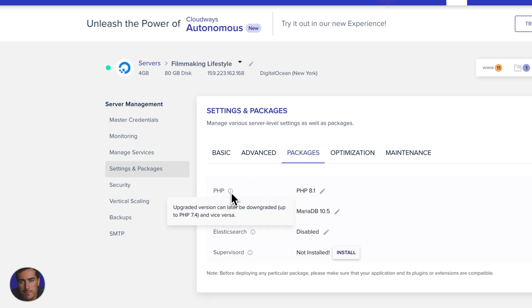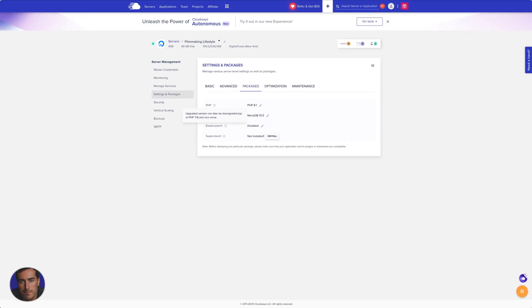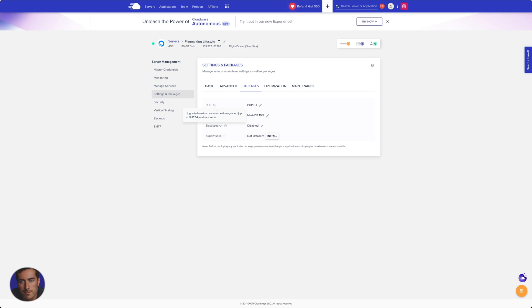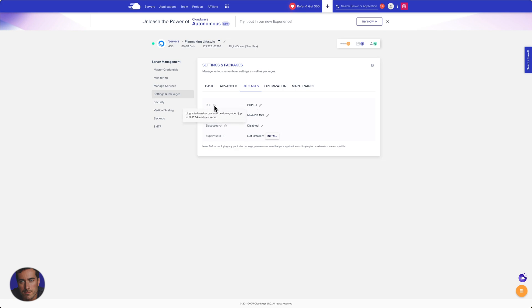Upgraded version can later be downgraded. This is Cloudways just telling us that essentially if you get this wrong for whatever reason, you have to be careful with PHP. There are issues with WordPress. The main WordPress programming language is in fact PHP, so all of the pages are programmed with PHP.